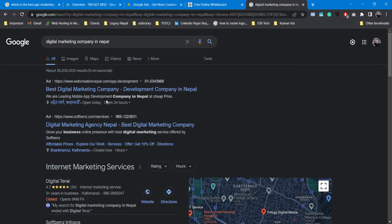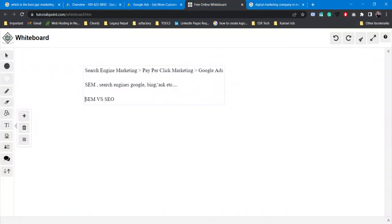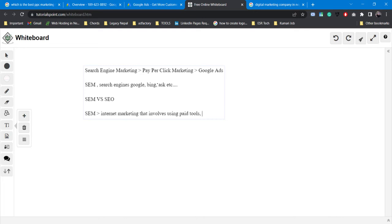We simply use tools — tools used for settings and targeting. Going back to search engine marketing: it is a form of internet marketing that involves using paid advertising. Now we have to look at PPC — pay-per-click.